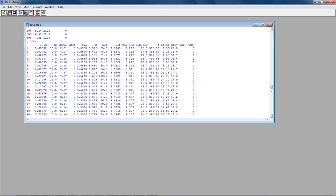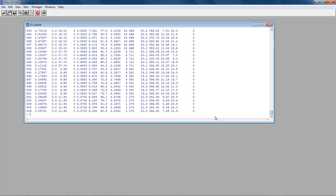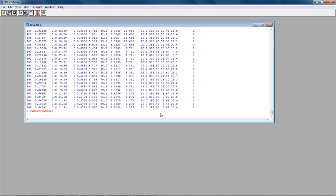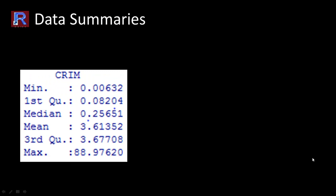We have read the data. And as I showed on the slide, to get the summaries, all you have to do is type summary(hdata) and you get the complete summary of the data. It's as simple as that. The data summaries in R give you a very bare-bones summary: minimum, first quartile, median, mean, third quartile, and maximum. We'll discuss some of these later.